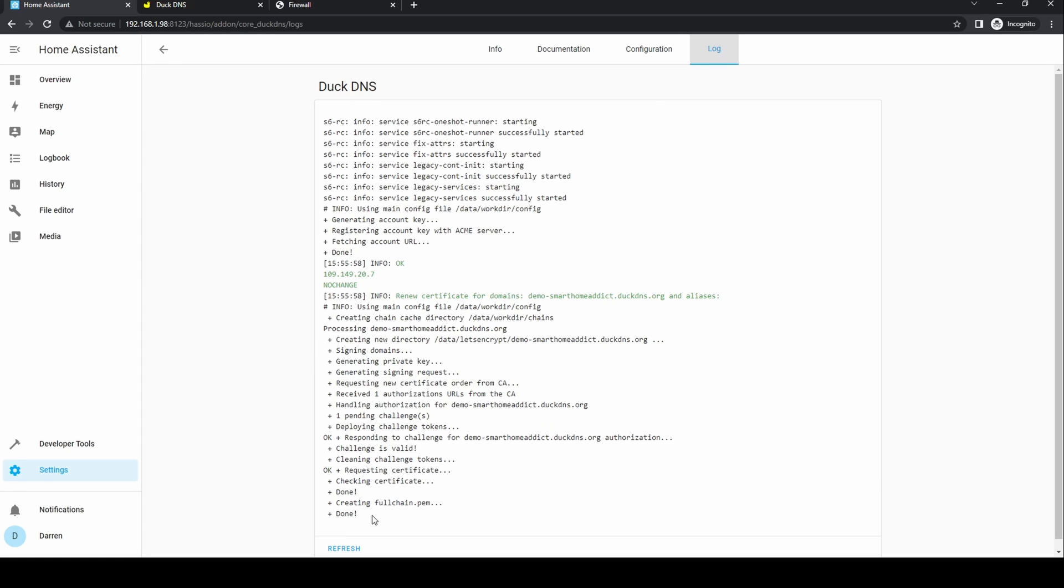If all is well you should see the process of obtaining and applying the certificate. Click refresh if it's still not complete.